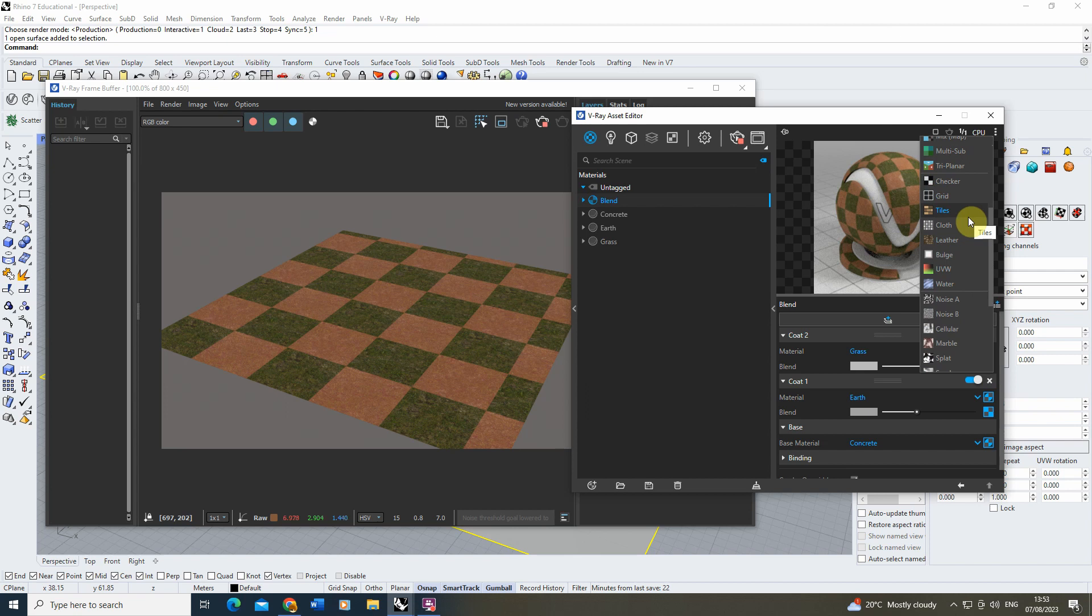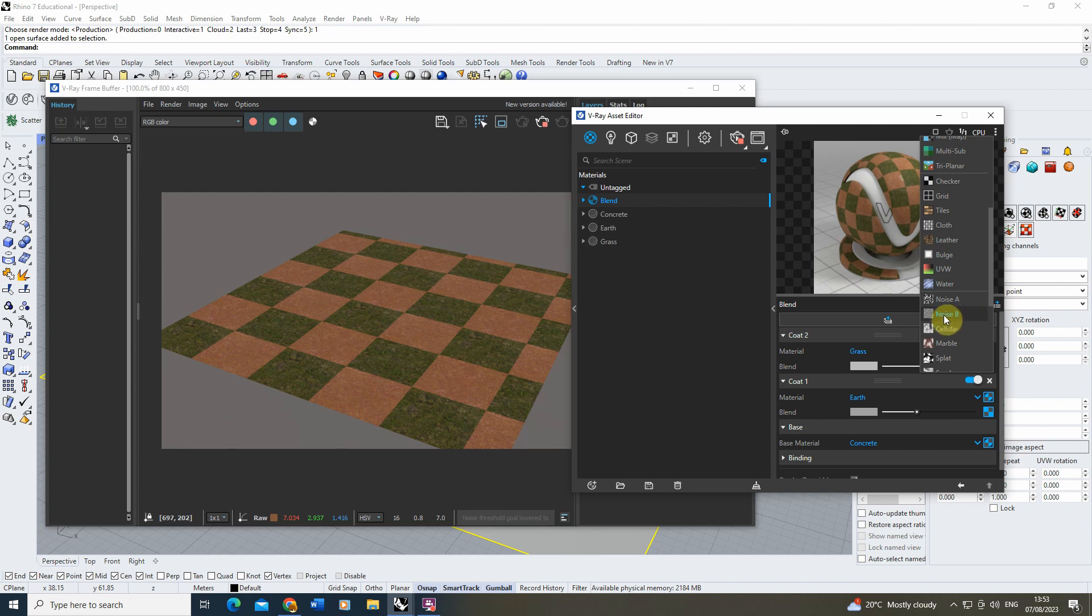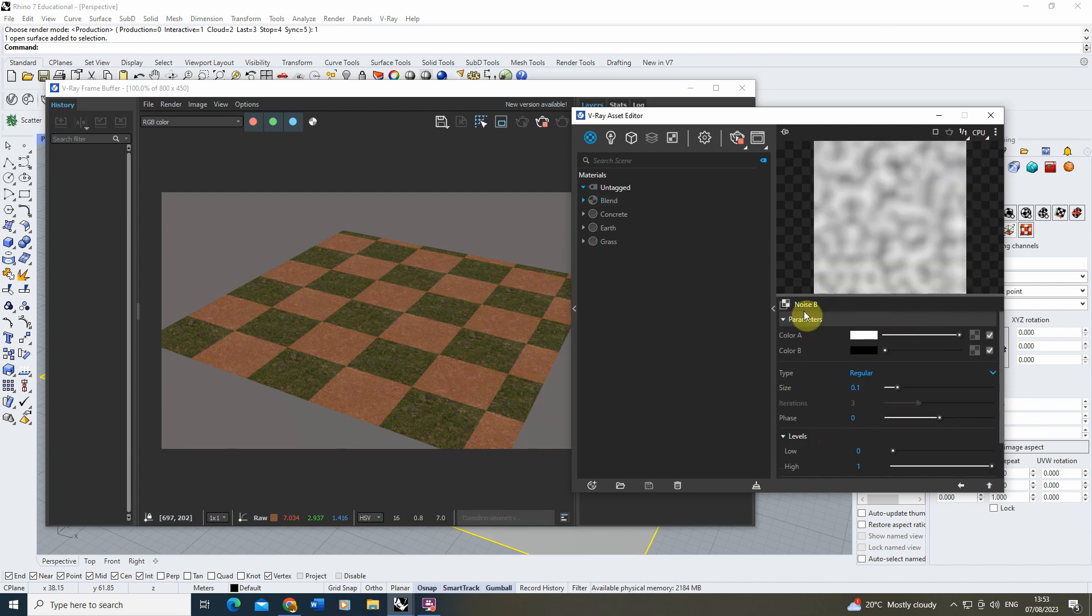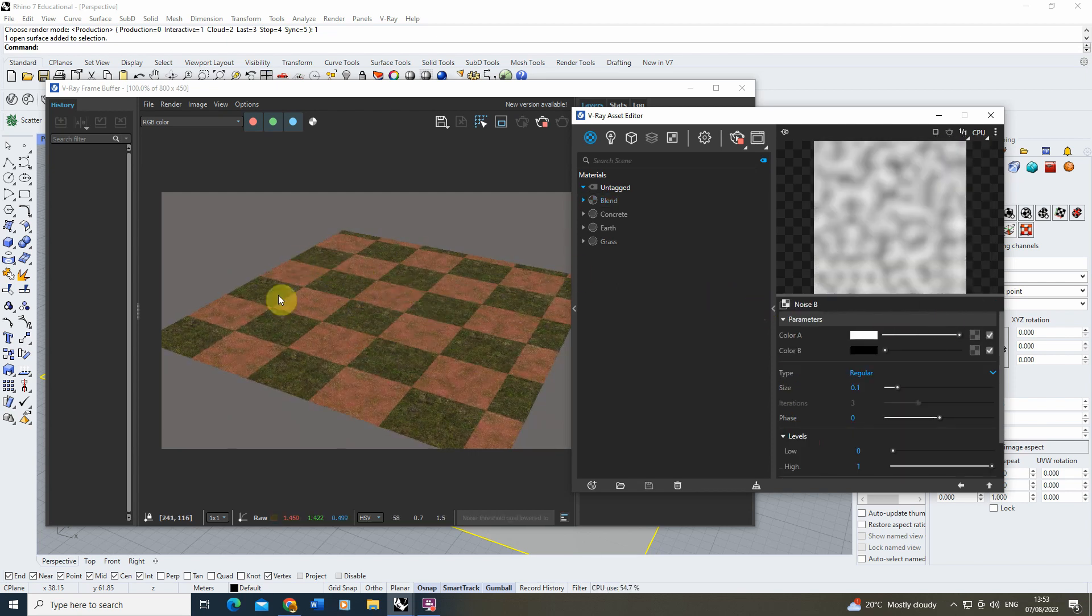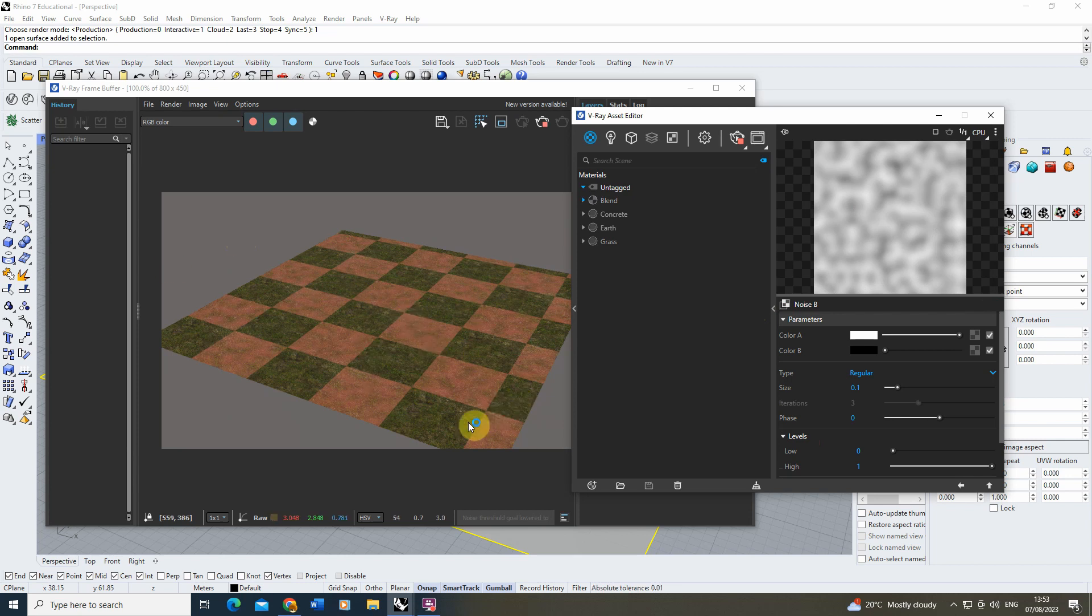Now we could be creating our own bitmaps which we can use, or we can use some of the maps down here. For this, I kind of want a patchy grass texture added on top of this, so I'm going to be using the noise map, which gives me a little bit more control and allows me to create a kind of patchy texture onto the top of my object.